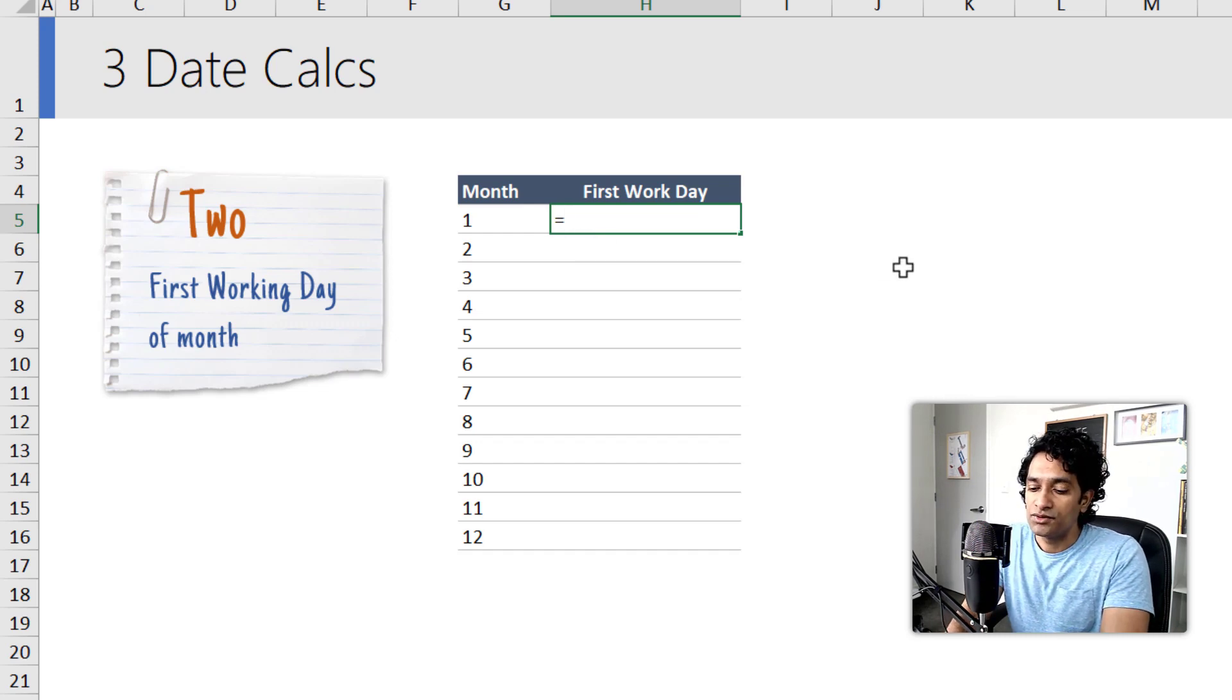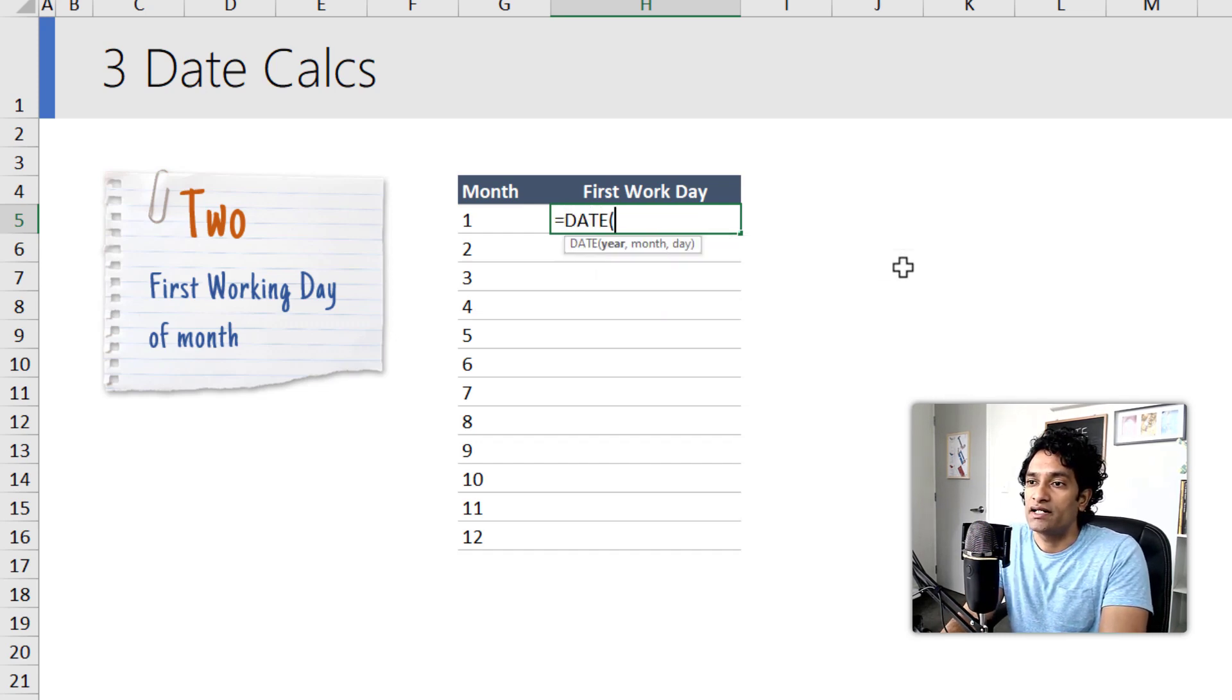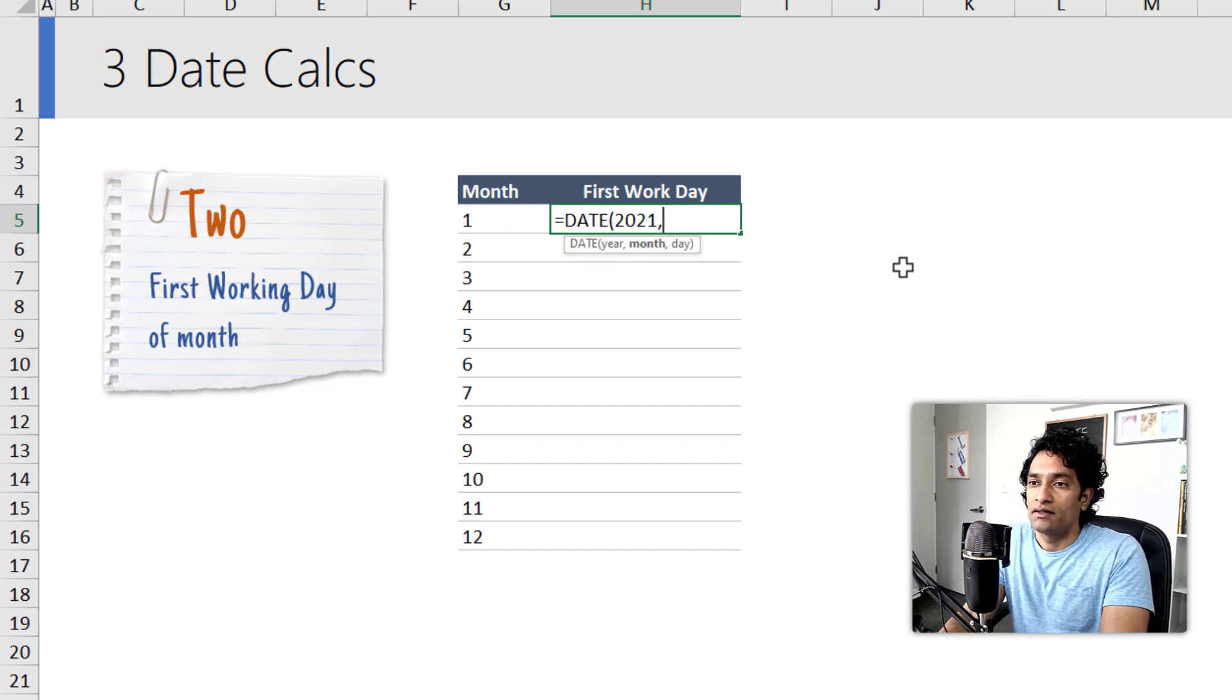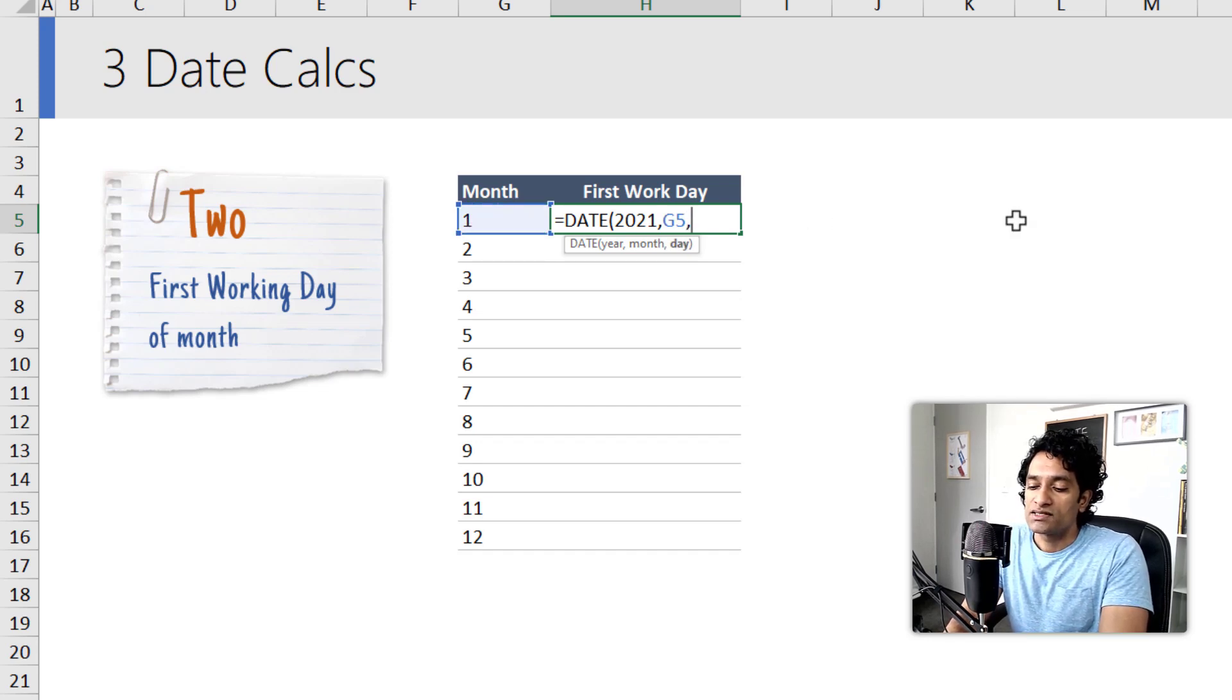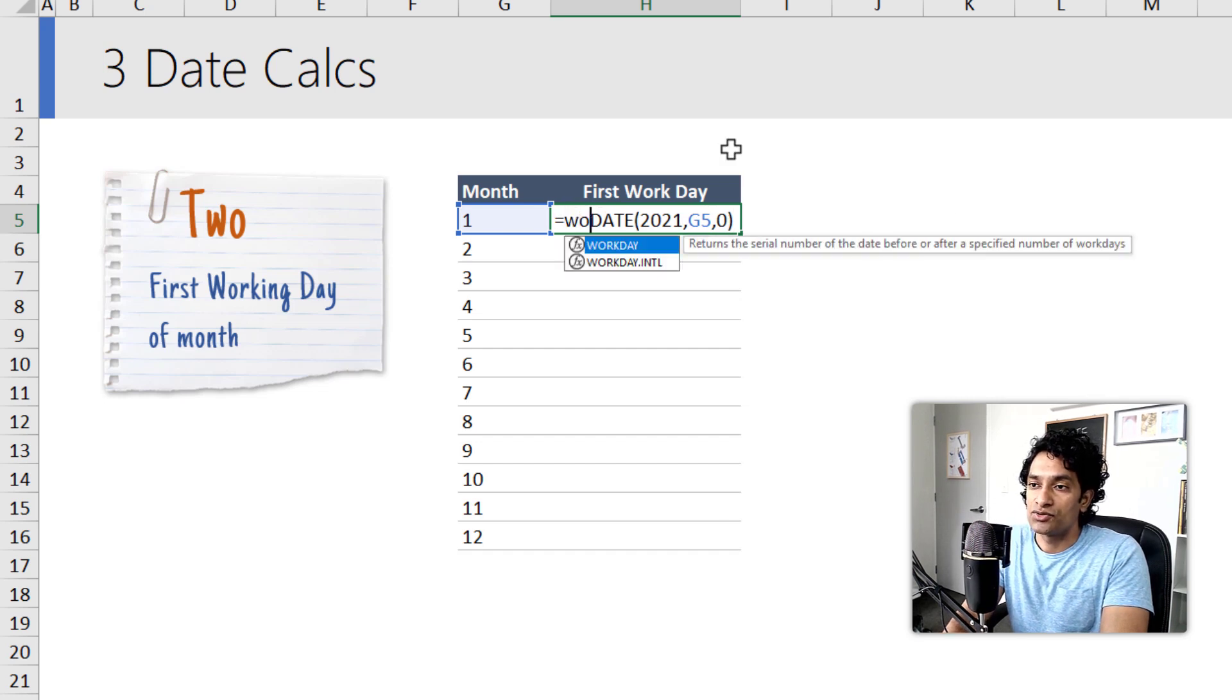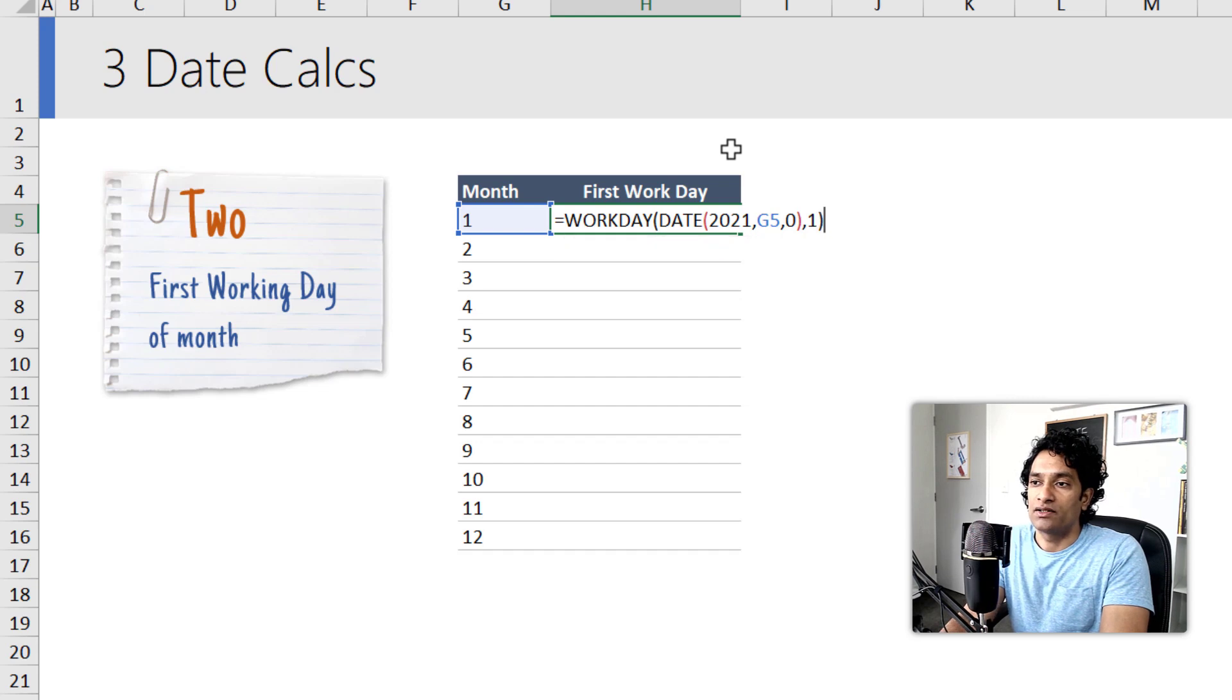So we can do this by constructing a date which has, let's say, 2021 as the year. The month will be number one, and then the day would be, we'll start off with the day zero, and then we will send this to the WORKDAY function and add one working day to it. We'll get the answer.